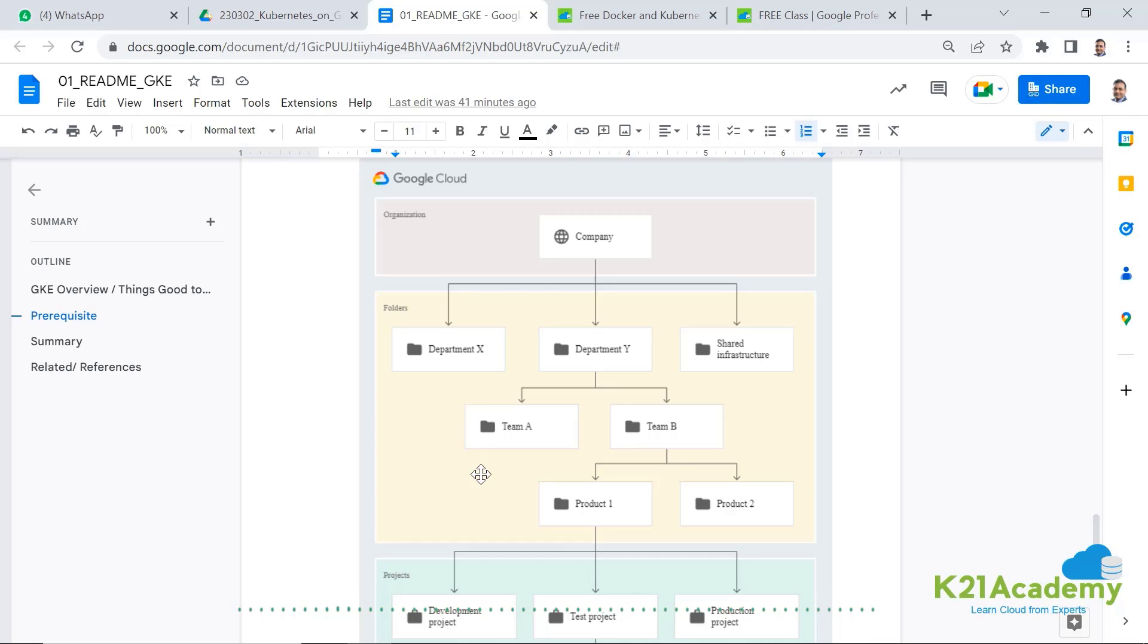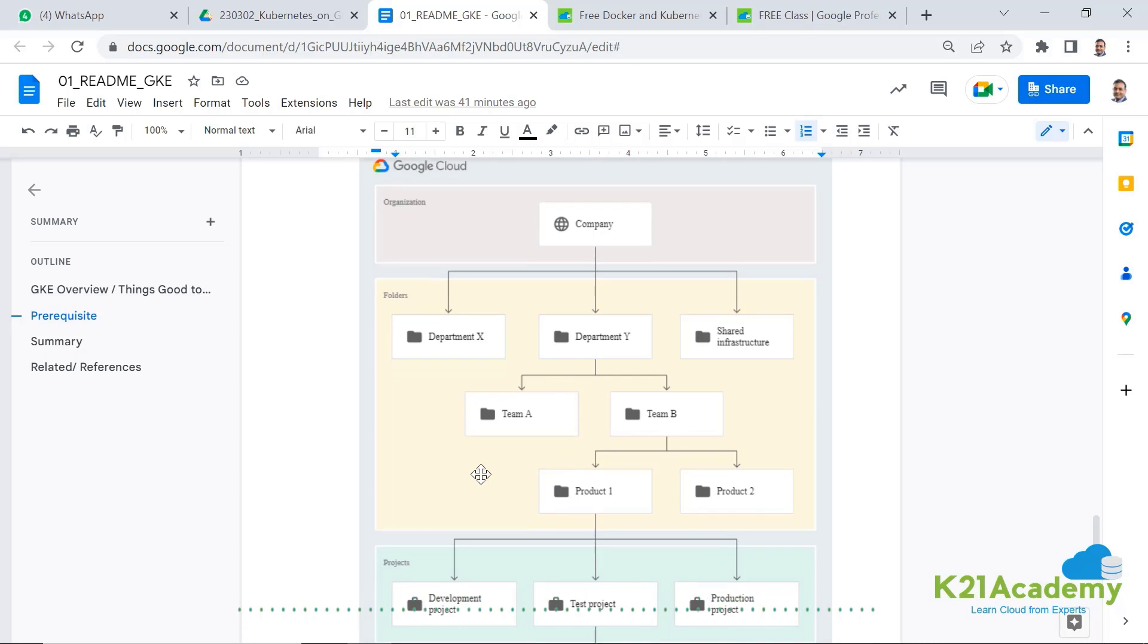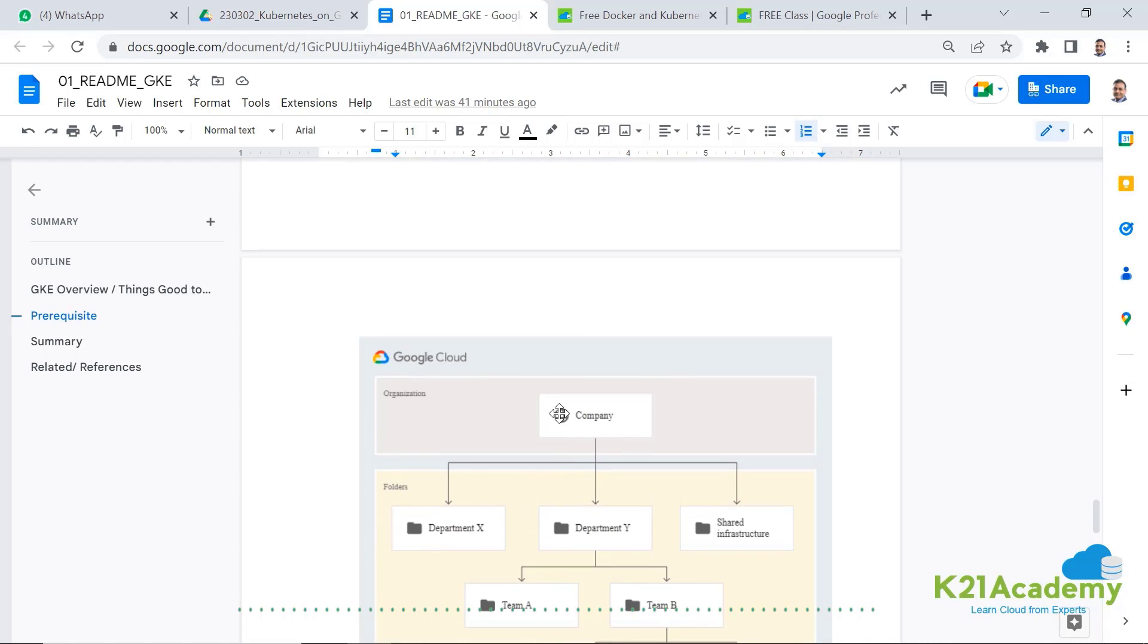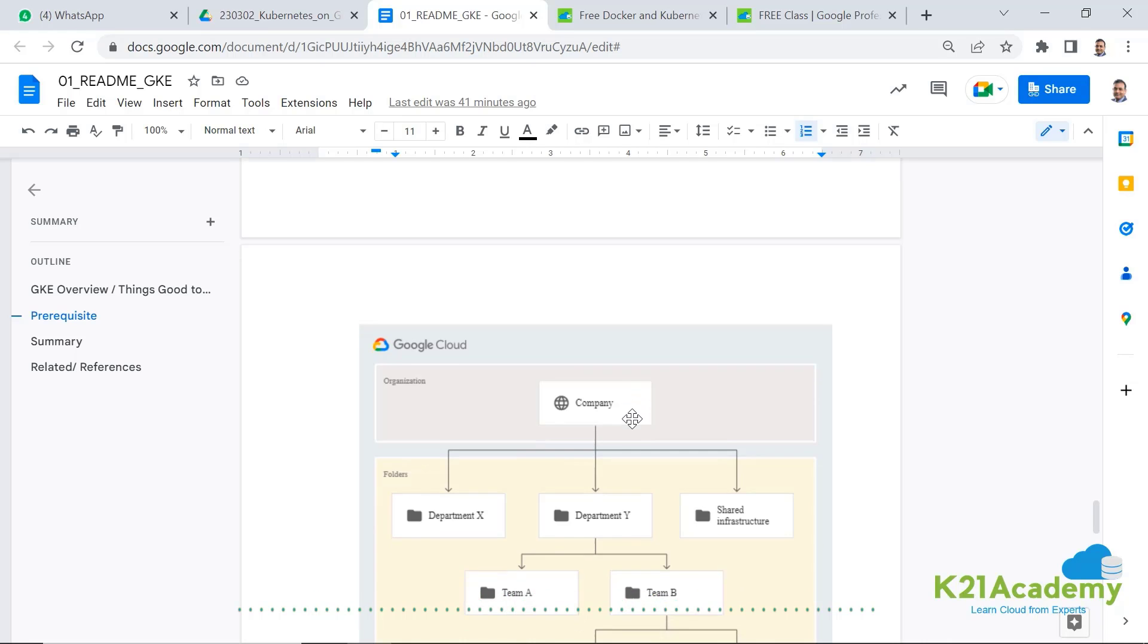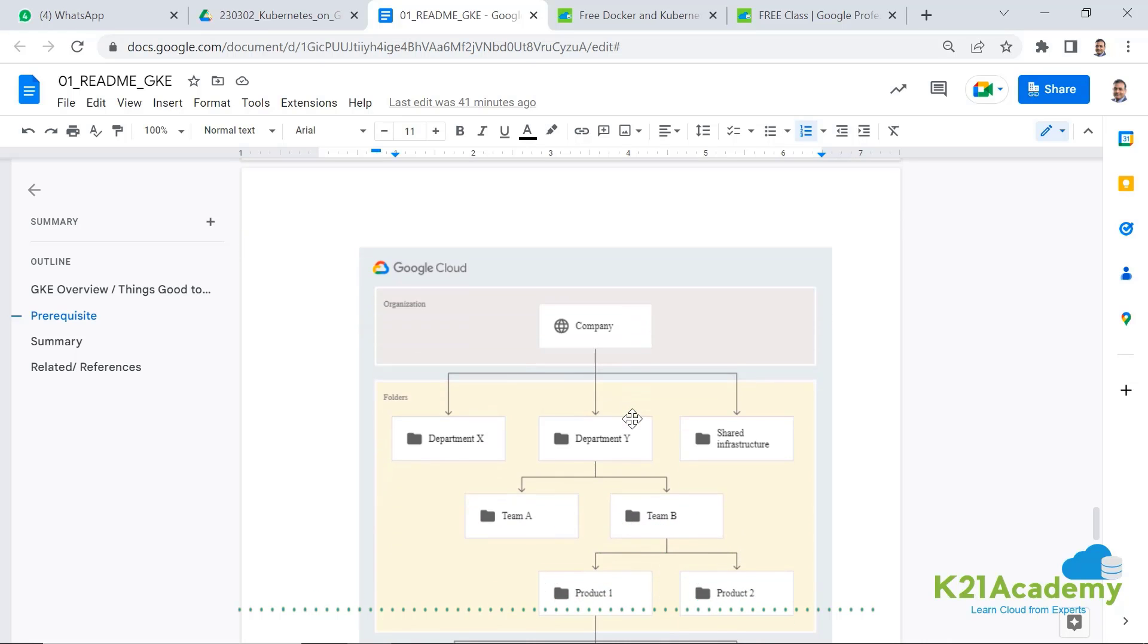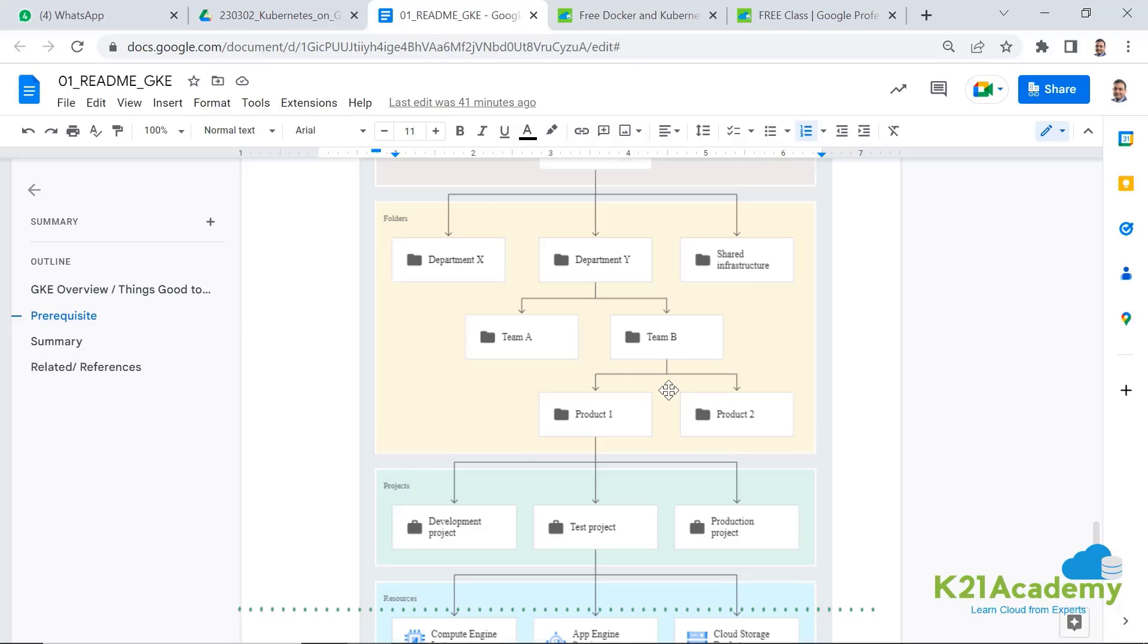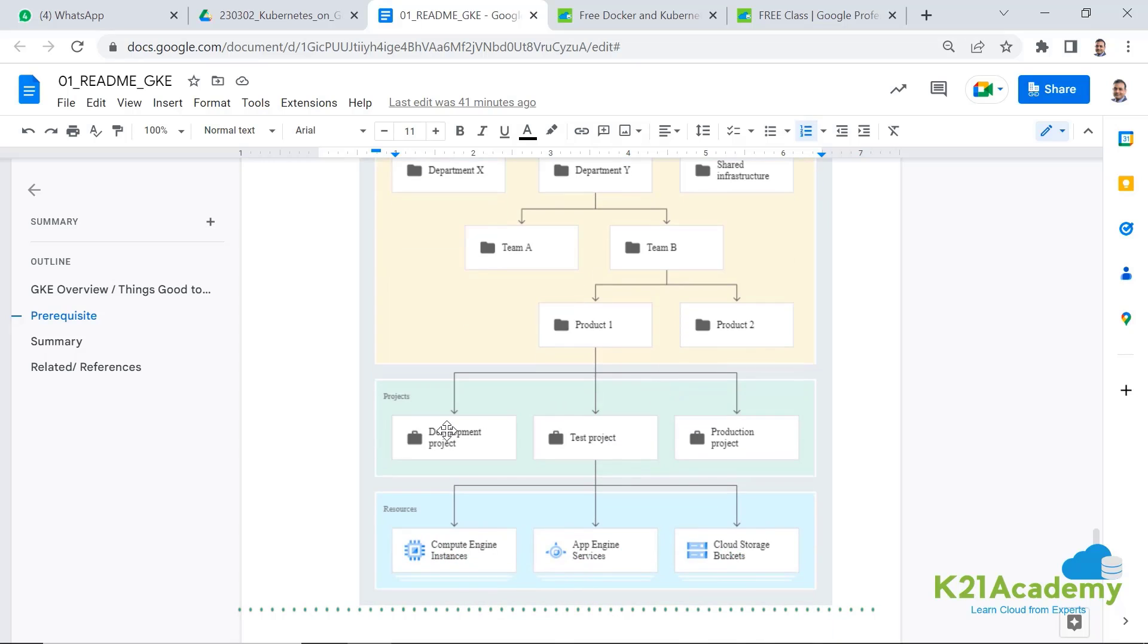Anything that you create, for example, networking, storage, databases, applications, that all reside within a project. So here if you see the structure, I have an organization which is nothing but company through which I'm using my Google Cloud.